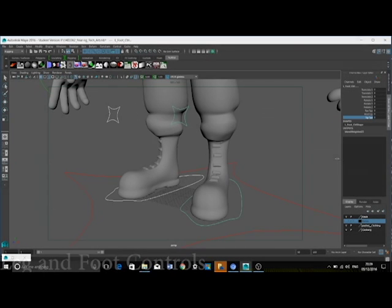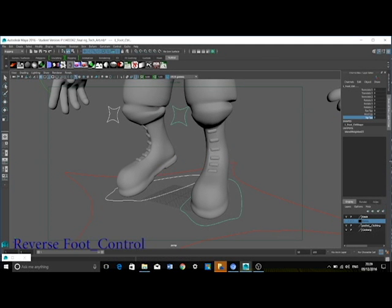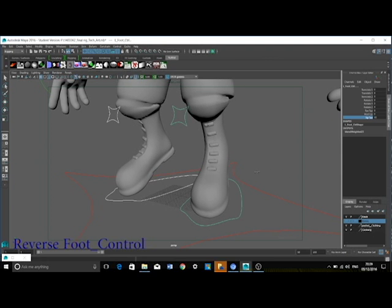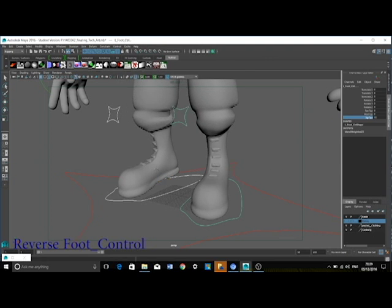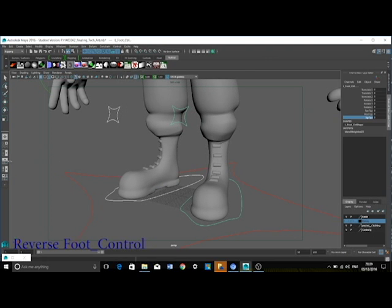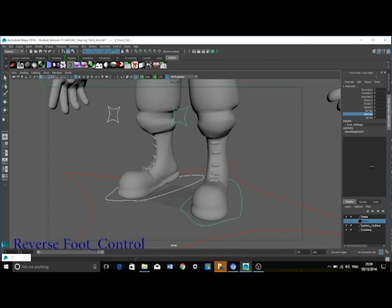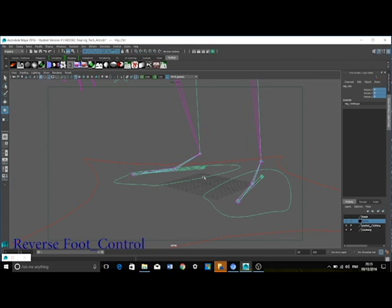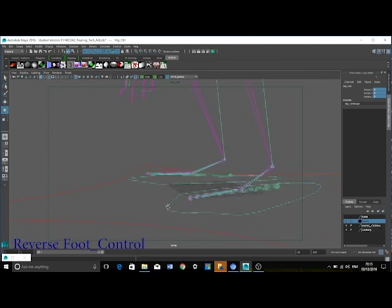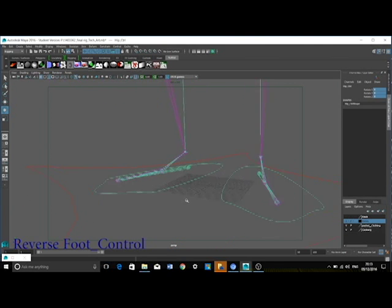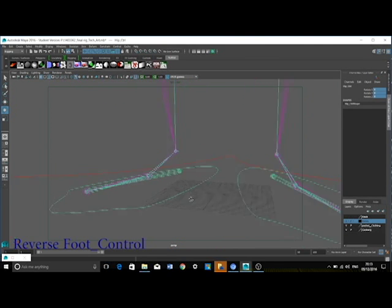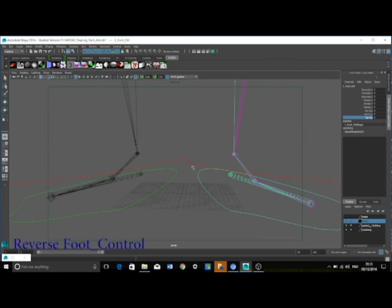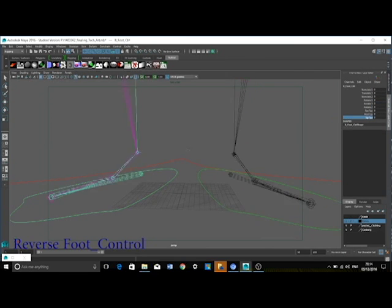In the feet, I have created a reverse foot control which uses setDrivenKey. This reverse foot control was created using a joint based method due to the fact that I found it very difficult to use the IK method.